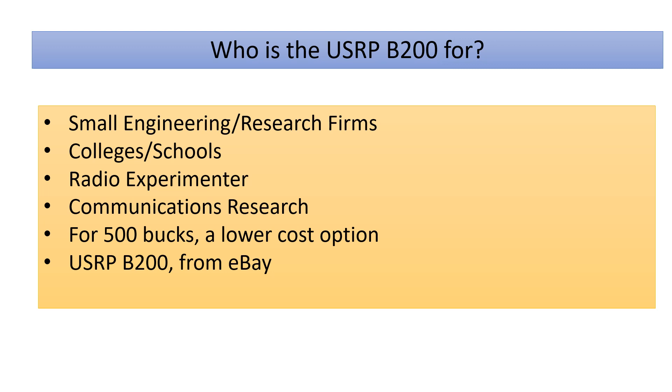So who's this B200 for? I would say small engineering research firms, definitely colleges and schools. I mean if you got students dropping 20-30k a year, I think the university can afford 500 bucks for some lab work. But that's just me. I would say it's for the serious radio experimenter, those on the cutting edge of technology, whatever that means. I would say it's probably a good project for anyone doing communications research.